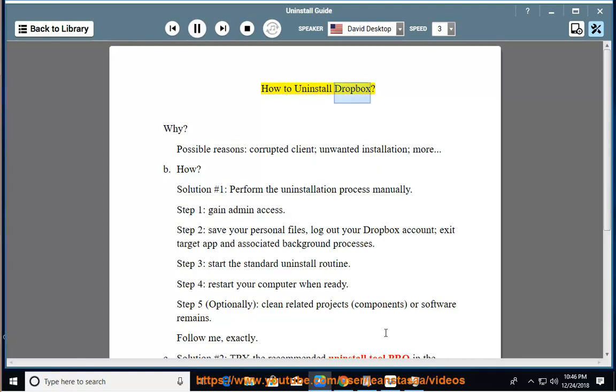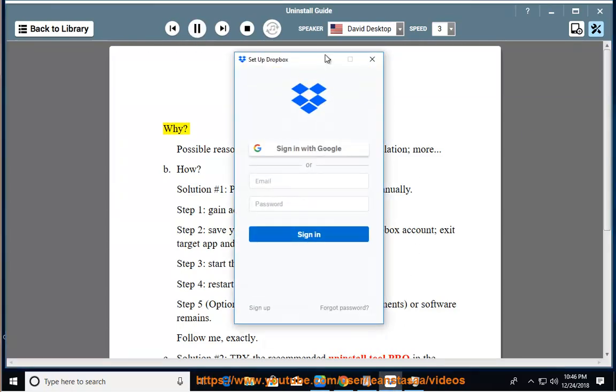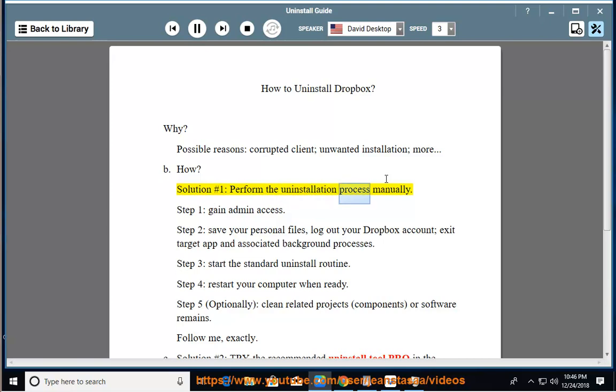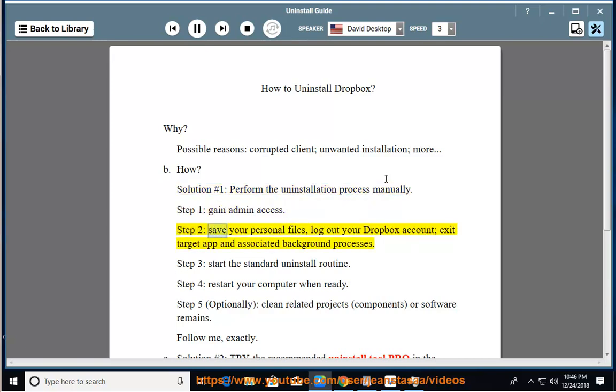How to Uninstall Dropbox. Why? Possible reasons: corrupted client, unwanted installation, more. How? Solution number 1: Perform the uninstallation process manually. Step 1: Gain admin access. Step 2: Save your personal files, log out your Dropbox account, exit target app and associated background processes.